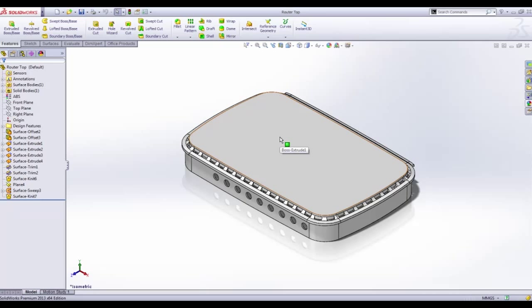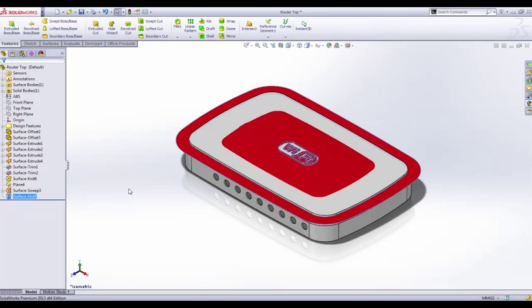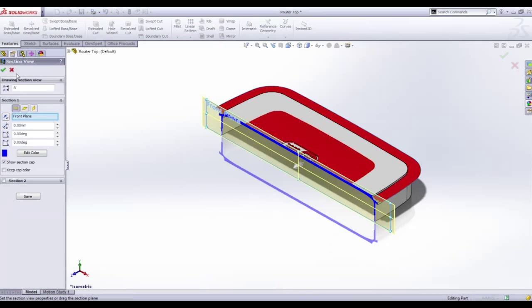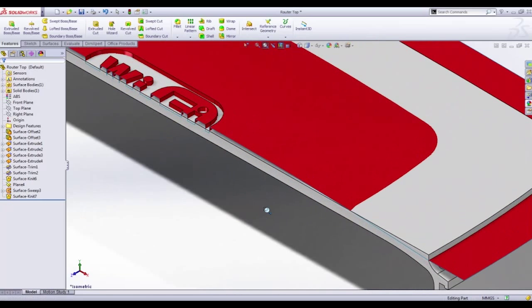We've created the housing using solid features but we've also created a new top profile using surfaces. If we look at a cross section we can see the desired effect we're trying to achieve requires both removing and adding material to the design.